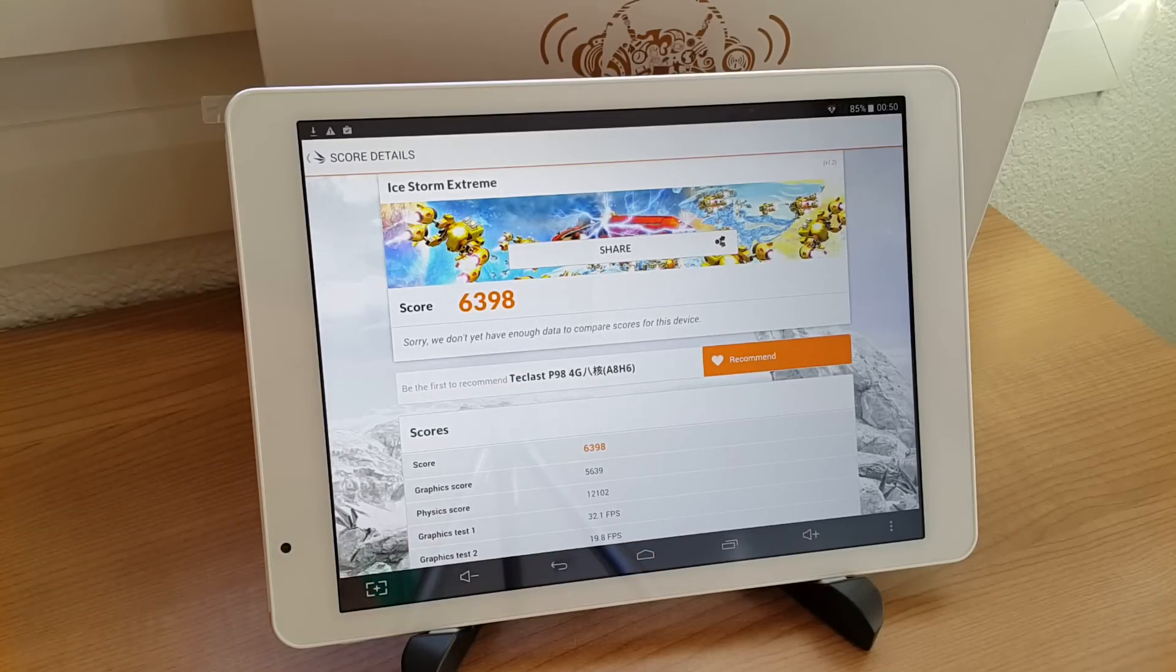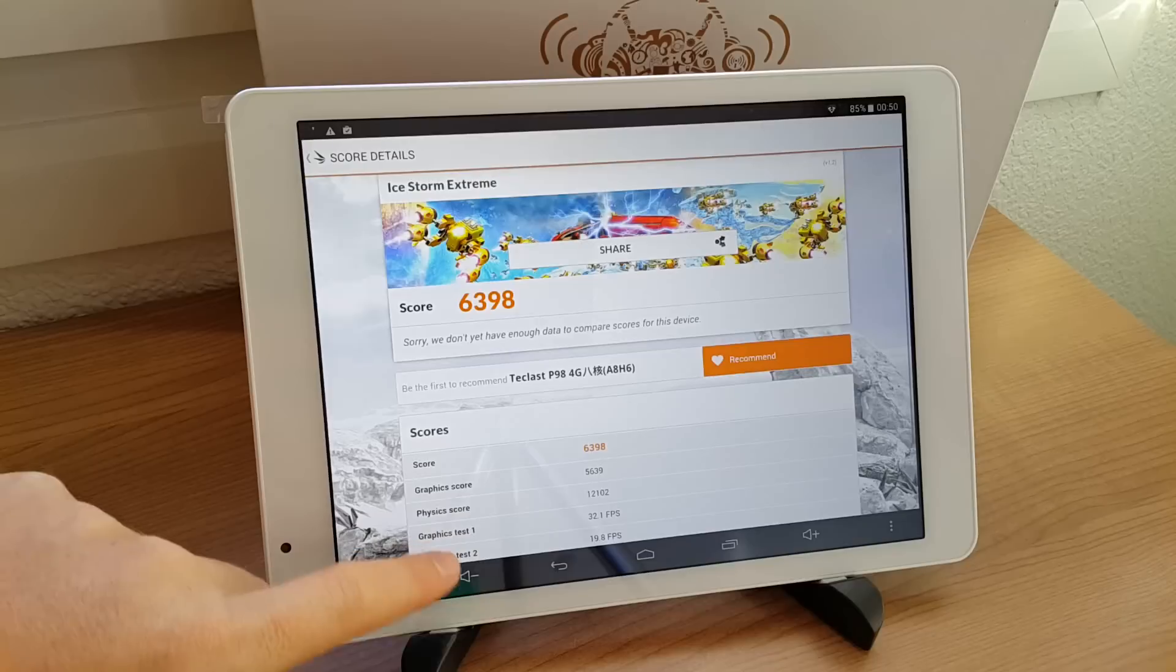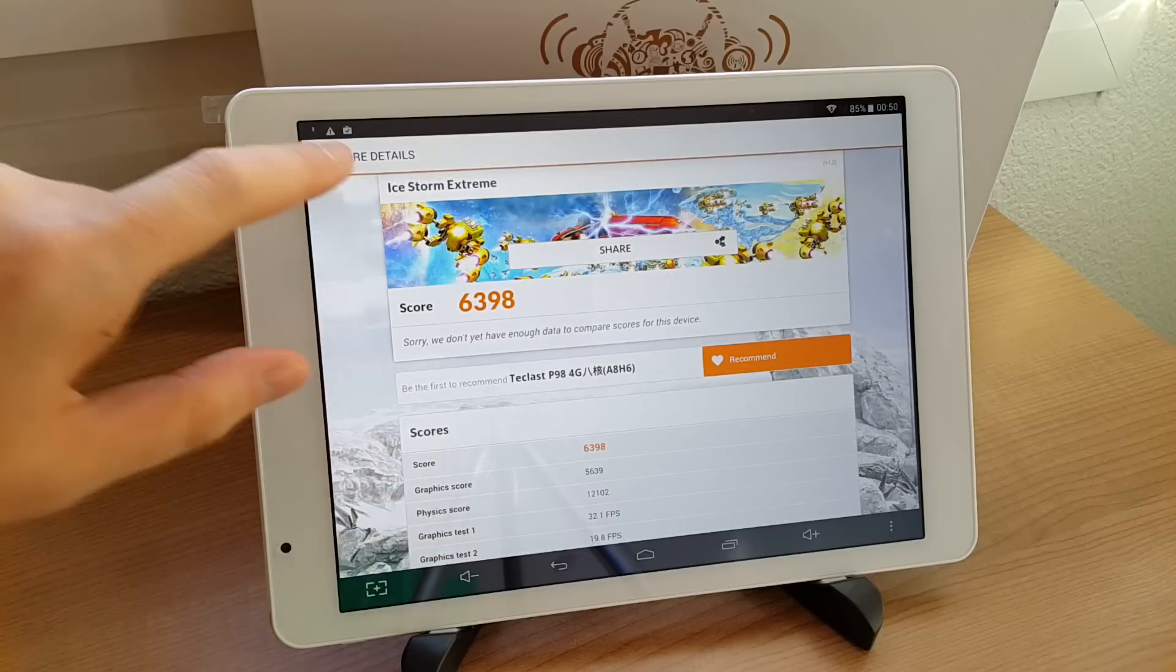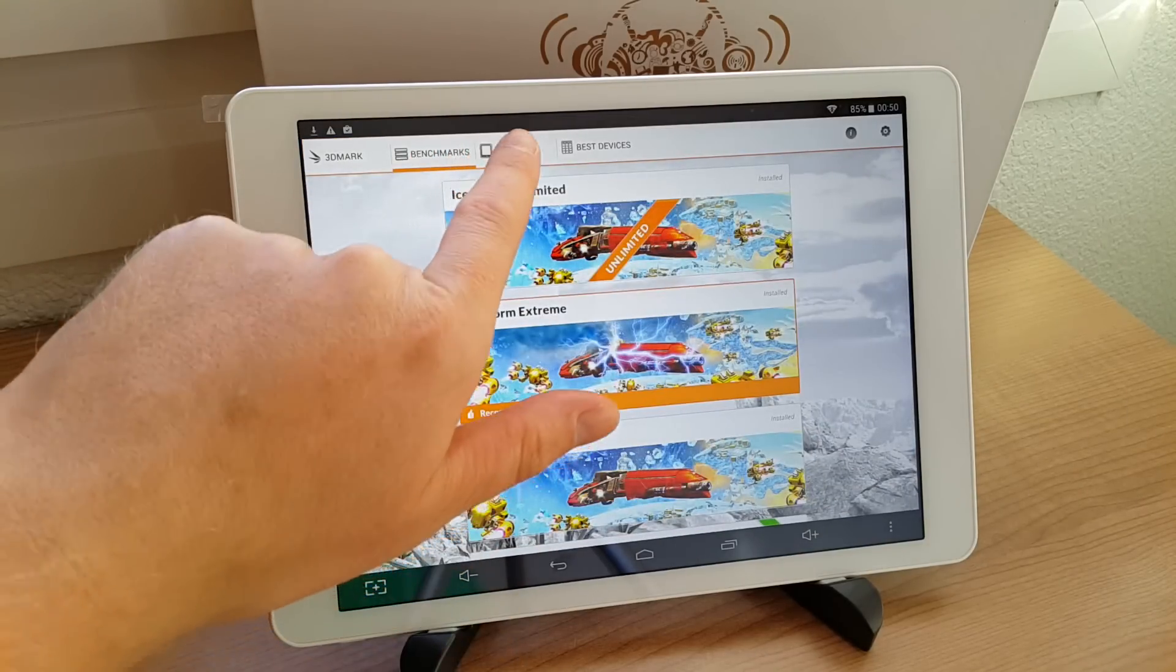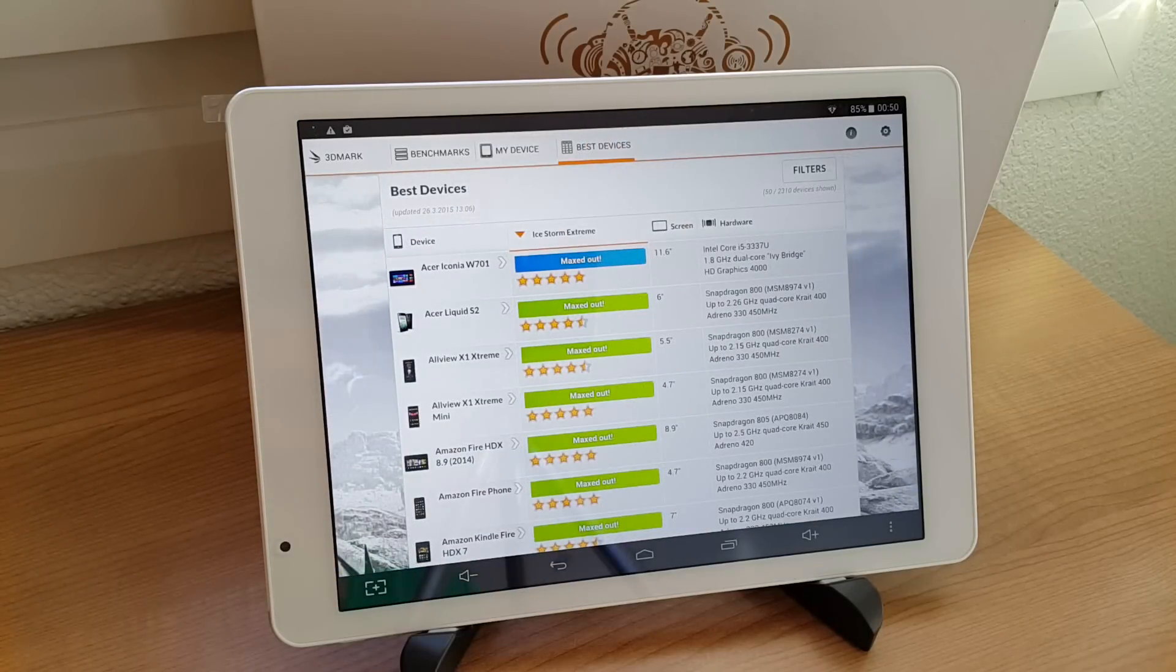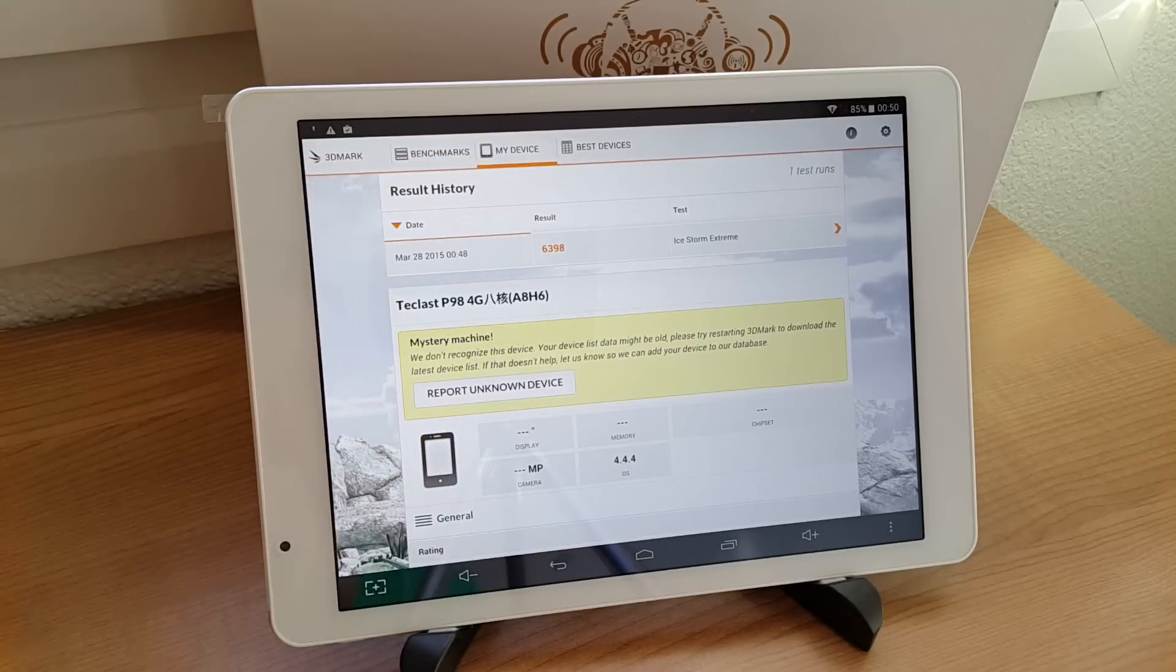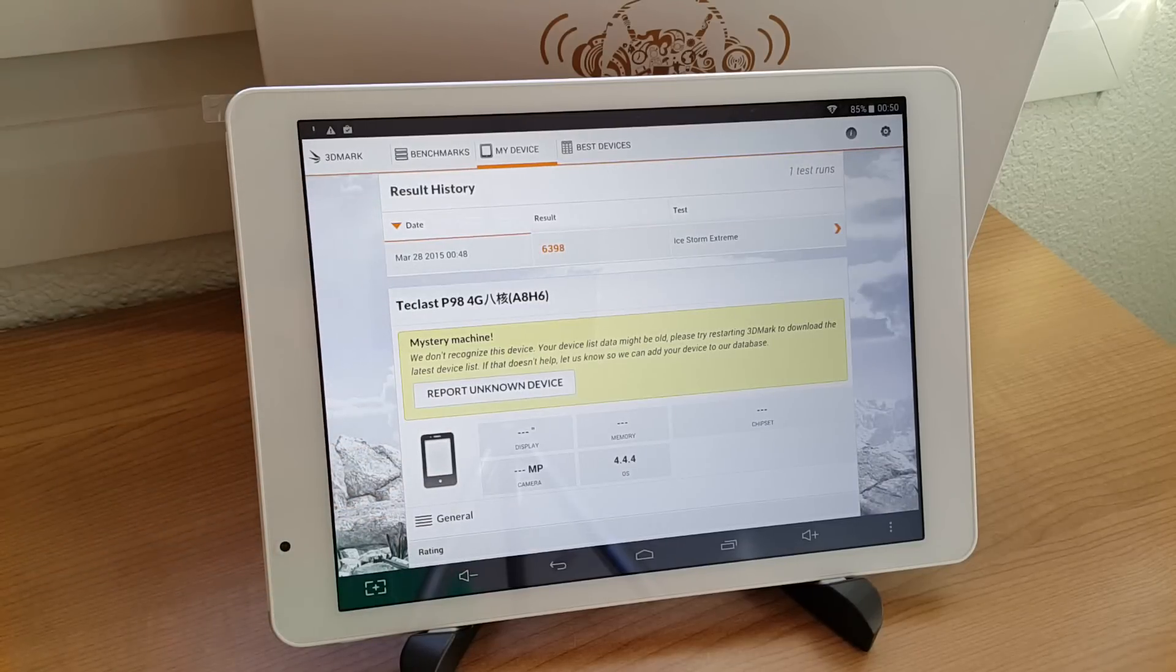All right, so here's the score of 3D Mark, 6,398. That's not a bad score at all. That's actually quite good. And how that compares to another device, well, let's see if I can do that when I go back into my device benchmarks. Okay, so I can't compare that to any other devices at the moment. Well, I'll try and see if I can do another video and compare this against the Onda V919.